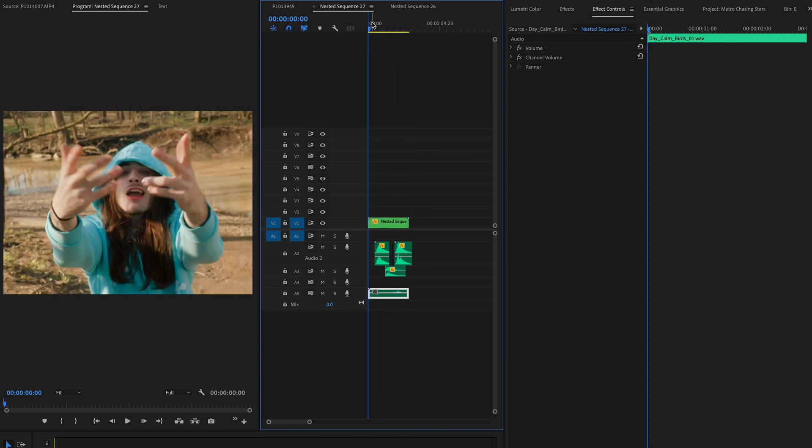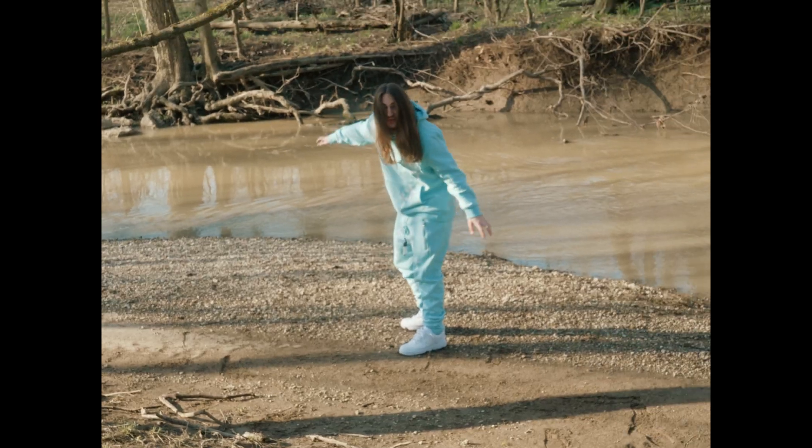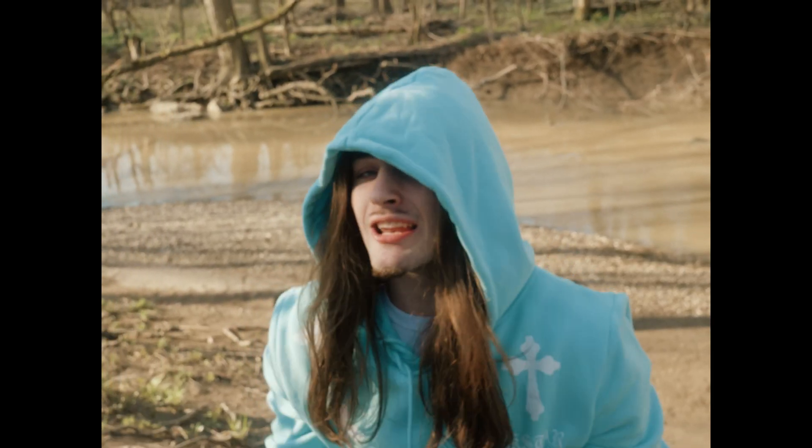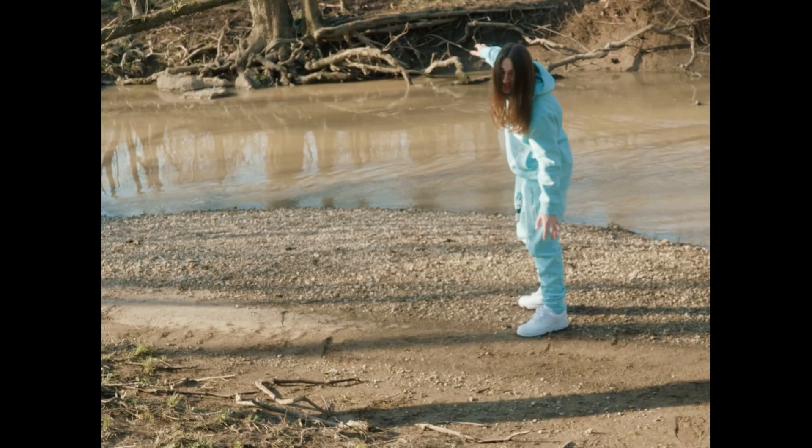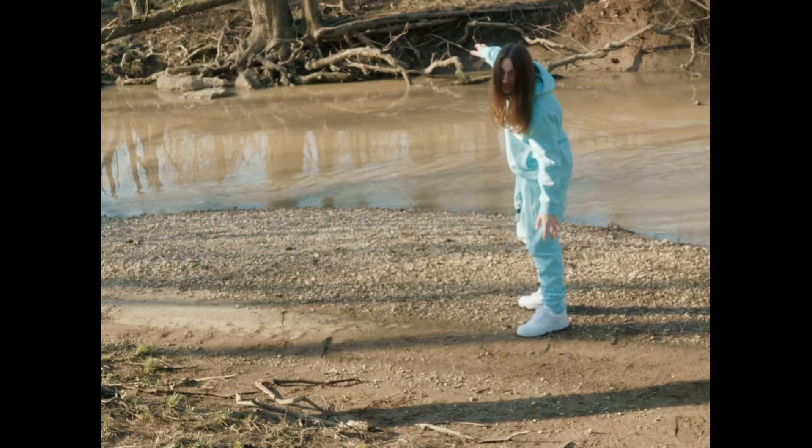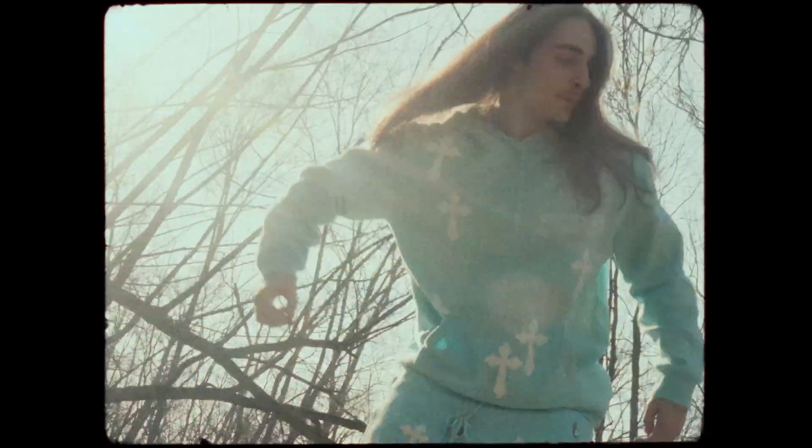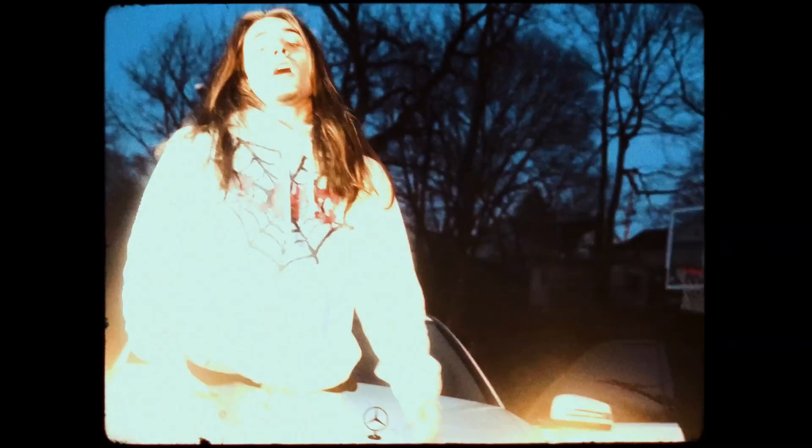And that's basically the effect. It's very easy to do and I love that it's just strictly in Premiere, so I don't have to go over to After Effects and change anything. If you guys want to see the full video of Chasing Stars that I directed for Metro, I'll leave a link below. Thanks for watching.